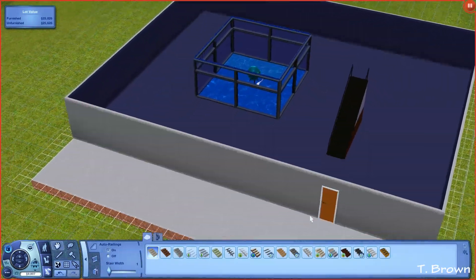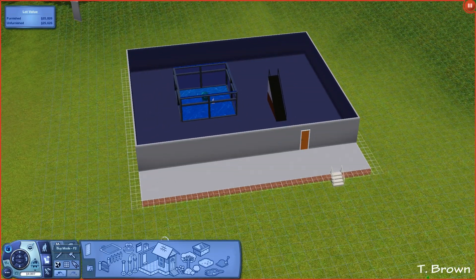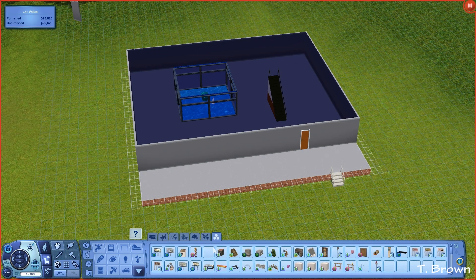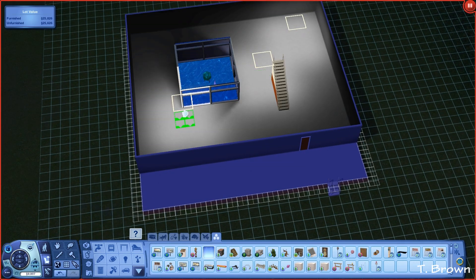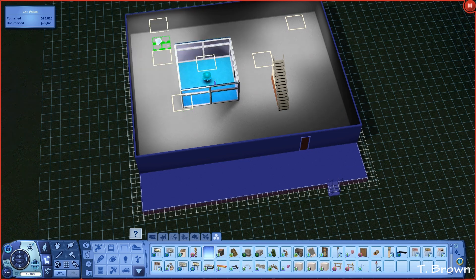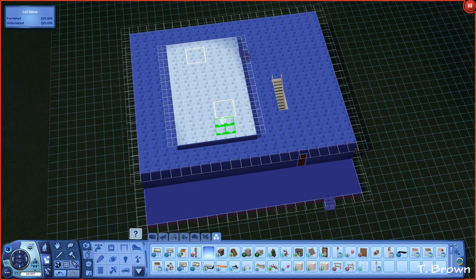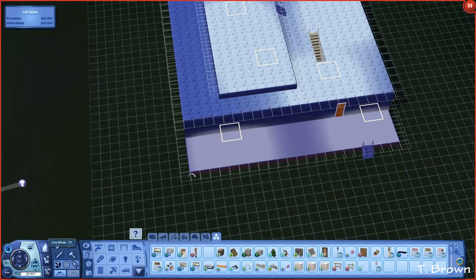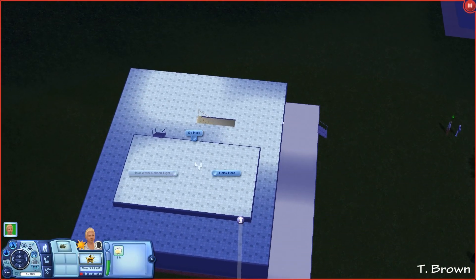Let's go into live mode — actually, I need to add lights first because it's nighttime in the game. Let me turn this off and add some lights so you can actually see what's going on. There we go — okay, let's go to live mode and I'm going to tell Nate to go here.